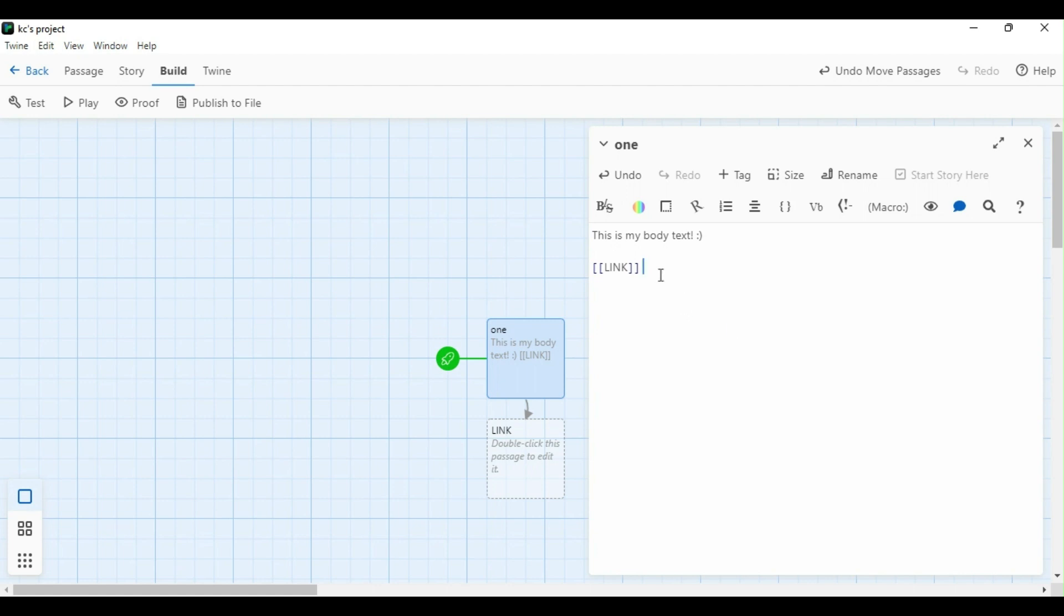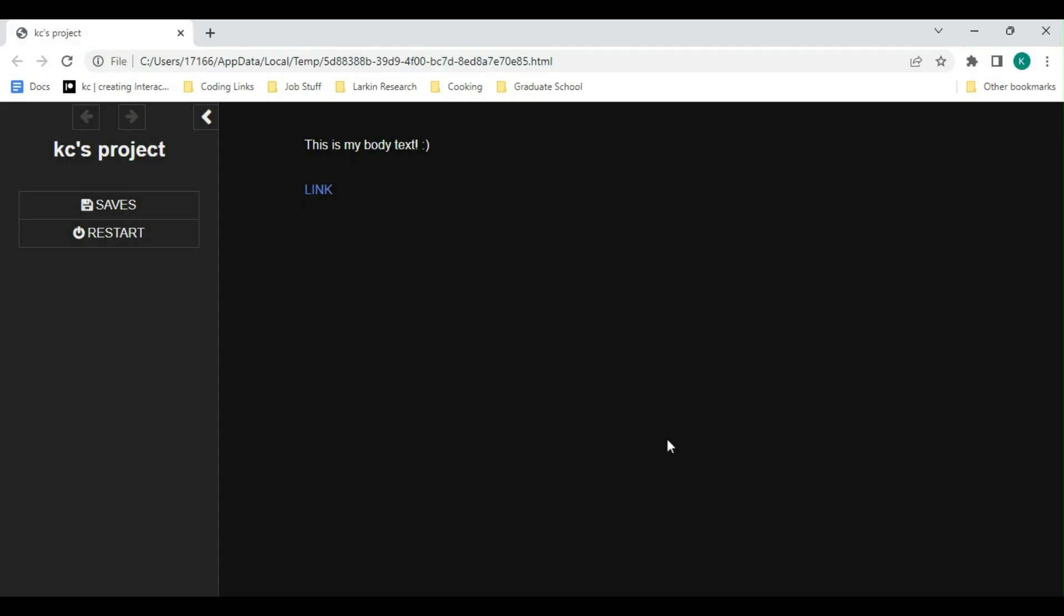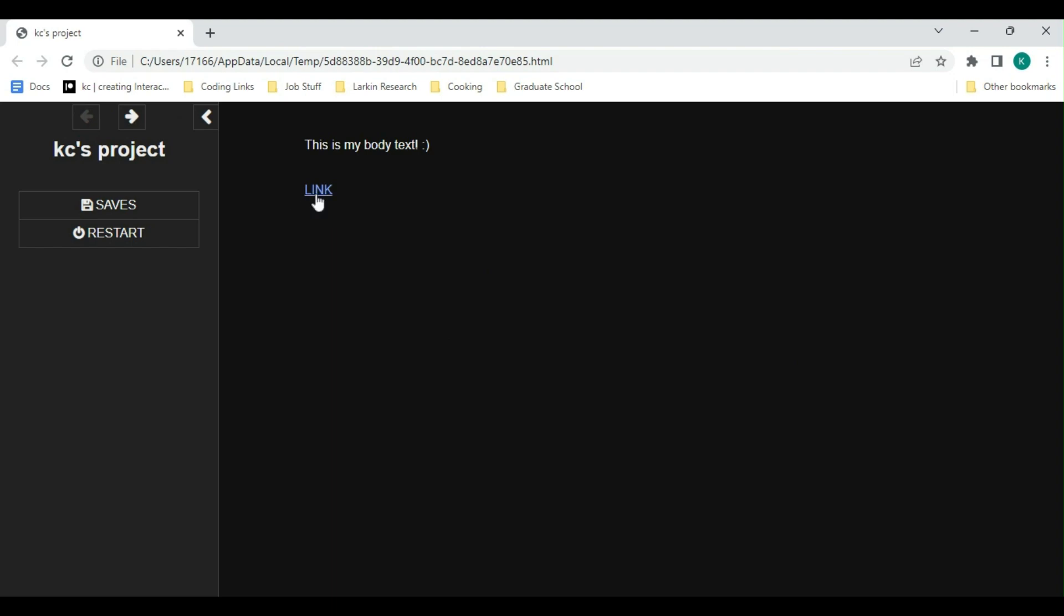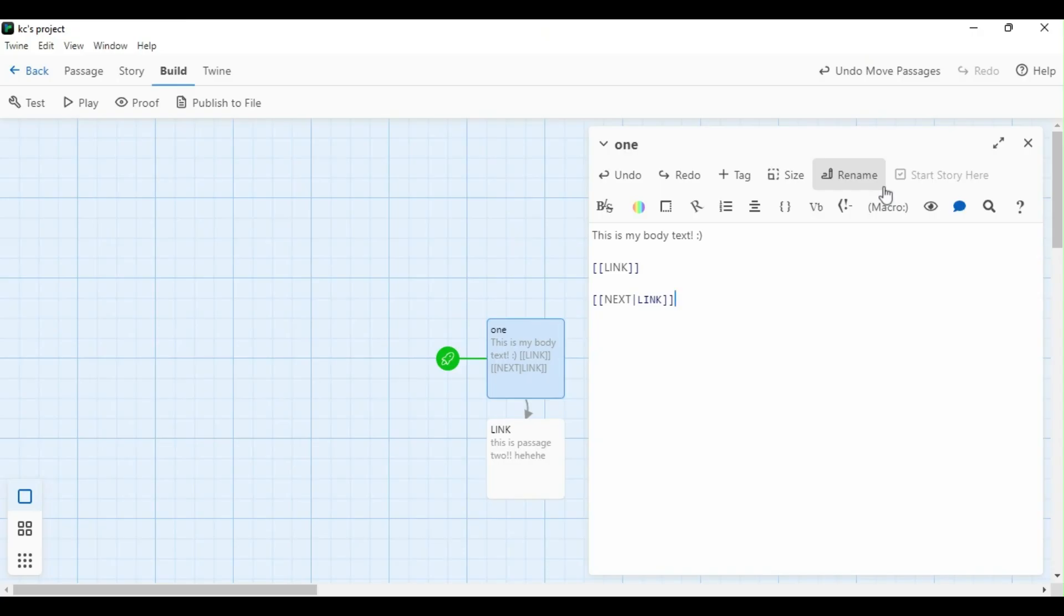As you can see below, it's created a new passage already down here entitled link. Let's test out the game to see what it looks like. Let's click the link, and it's going to take us to a blank passage because we haven't typed anything in there. By typing your links out like this, it's another approach you could take to link making.